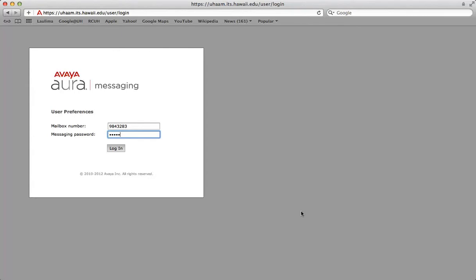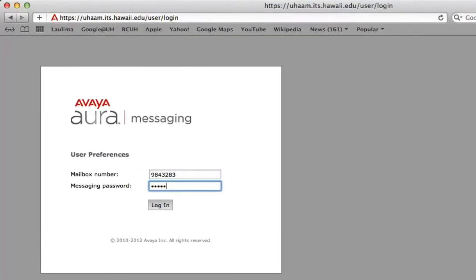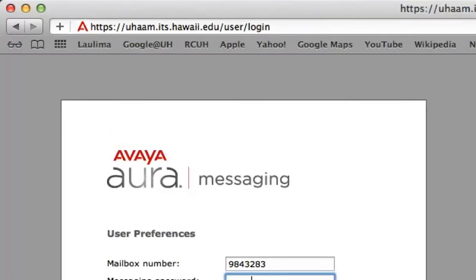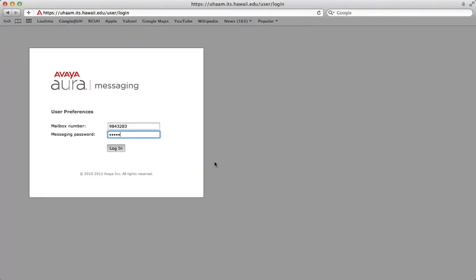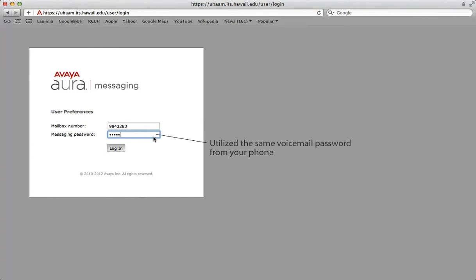Aloha and welcome to a tutorial on how to manage your voicemail settings online. We'll start by opening up a browser and entering the URL located here in the address bar. When that is completed, you'll go ahead and enter your seven digit mailbox number and your messaging password.